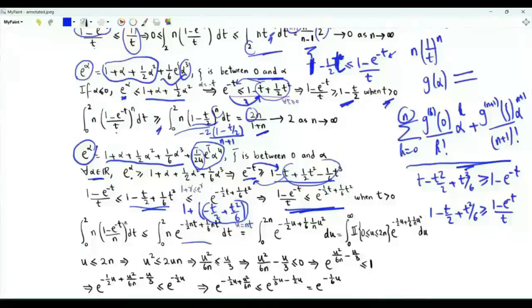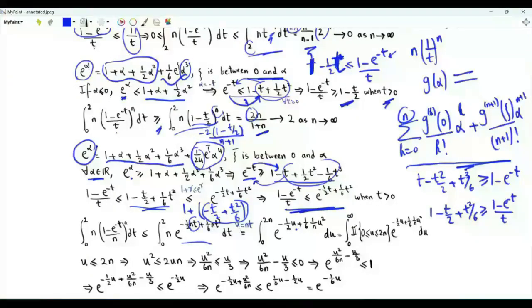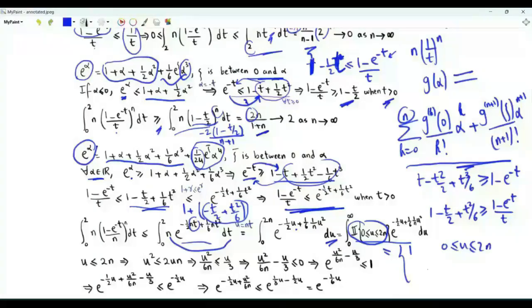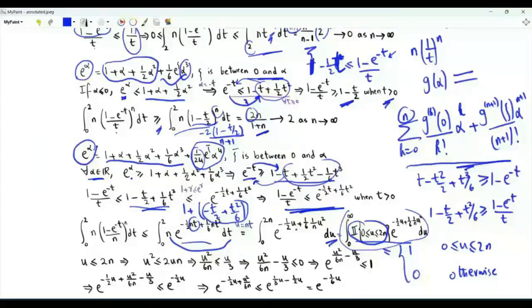We do the change of variables u = nt. When t=0, u=0; when t=2, u=2n. Then nt becomes u, nt² becomes u²/n, and n·dt becomes du. The upper bound becomes the integral over u > 0 of e^(−u/2 + u²/(6n)) times an indicator function equal to 1 when u is between 0 and 2n, and 0 otherwise.